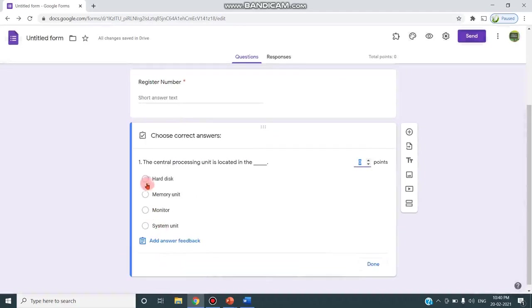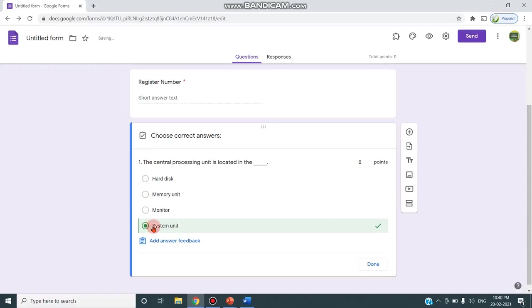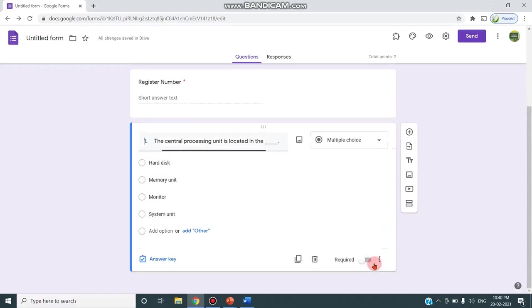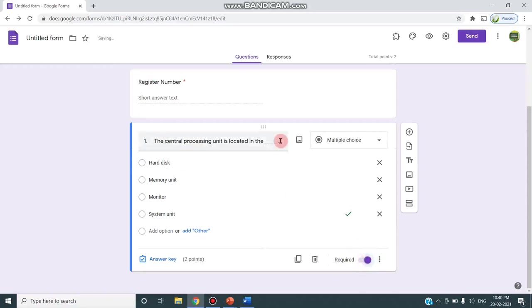This is the correct answer and I have to give this question point as two points, and I'm clicking required so the first question is completed to be answered.